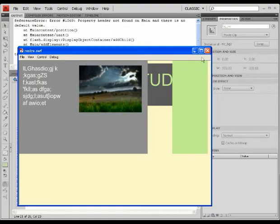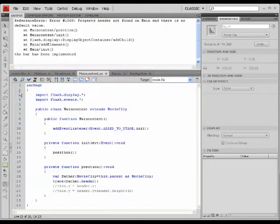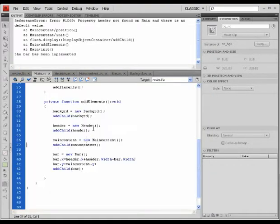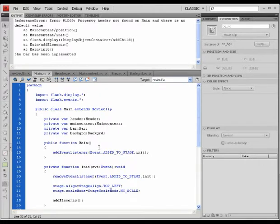It says reference error. The reason I get a reference error is simply because this header here is a private variable.